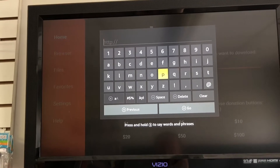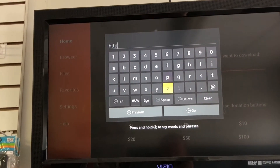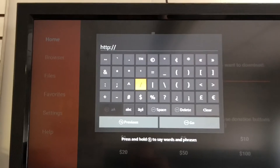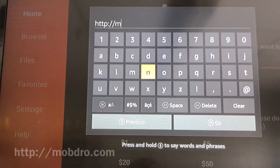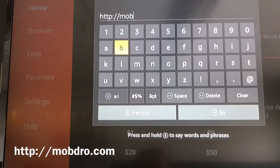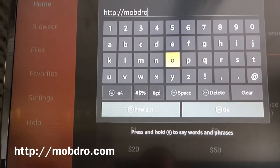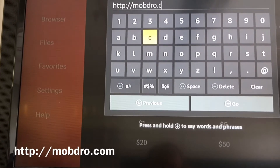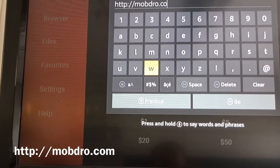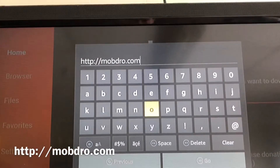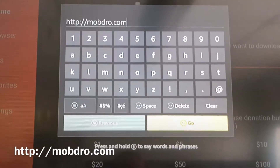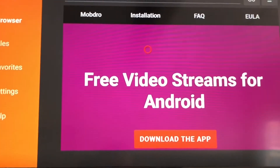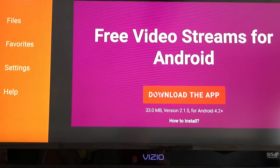Now we've got to type in the URL for Mobdro. It's going to be HTTP colon forward slash forward slash, then type in MOBDRO — and you can put dot com. You can also put dot net or whatever and it'll take you to the same thing. Type MOBDRO dot com, then go down to Go. It'll bring you to the site — MOBDRO dot TO is the other one you can use. Scroll right down to where it says Download App and click on it.